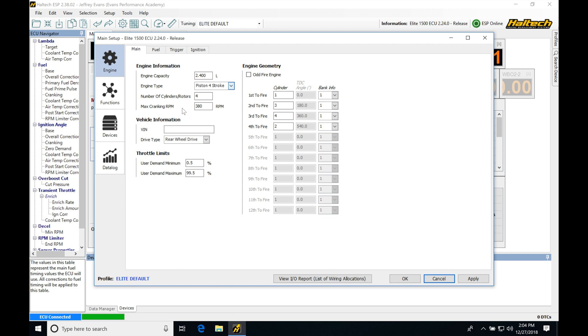And we're not going to be sourcing our cranking fuel table or our cranking spark timing table. And at that point, once it's exited this max cranking RPM of 380, we're going to be sourcing our post-arc correction and then into our base or main spark timing and fuel tables.